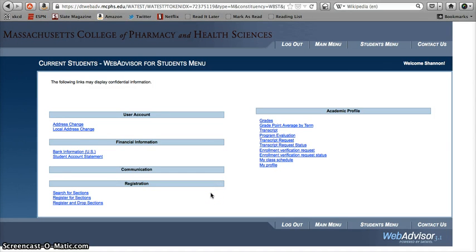Hi everybody, and welcome to another mind-bending episode of MCPHS Screencast Theater. Today we're going to take a look at how to check your schedule online through WebAdvisor. This one's pretty simple, but it's sometimes the simplest of things that are the most important. So listen up and let's get started.